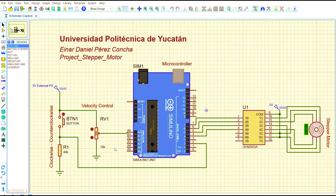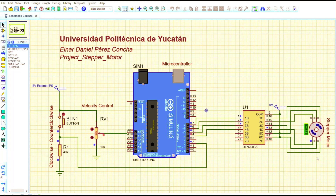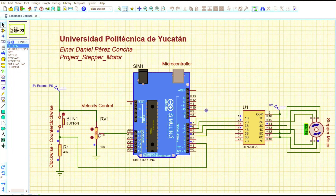Let's see it in the simulation. At the beginning the motor is rotating clockwise — that's how it's programmed. Let's make it rotate faster. You can see it's faster now. And when it's lower or at zero percent, it's rotating slower.